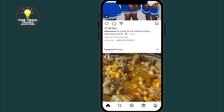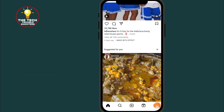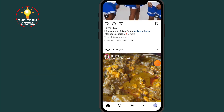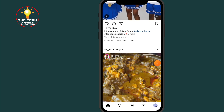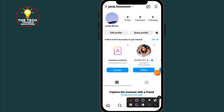After opening your Instagram, all you have to do is click on the profile icon at the bottom right side. After clicking on your profile icon, all you have to do is click on Edit Profile.